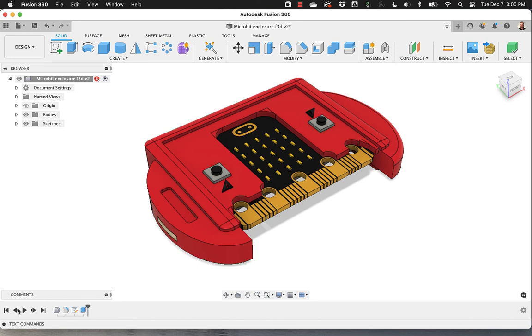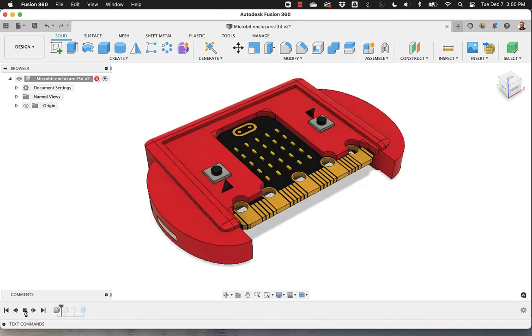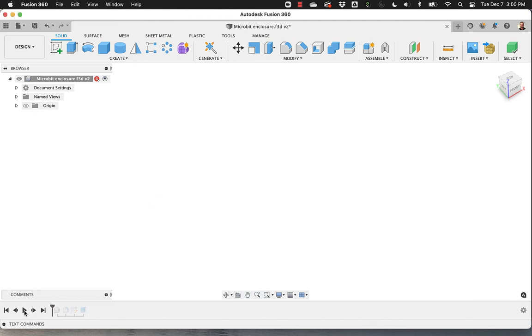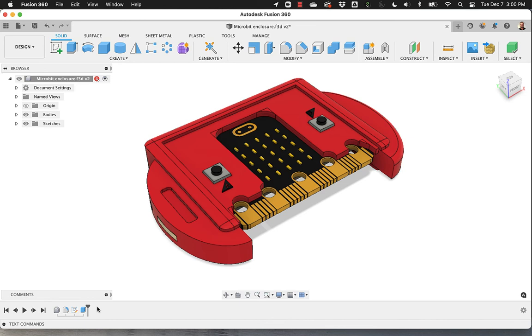And you can also play it back from the beginning. You can actually explain how was the whole process of making the model by doing something like this. So again, the history is extremely, extremely useful.